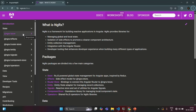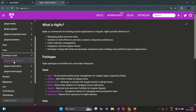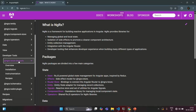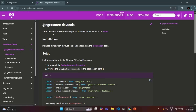Before we proceed further in this course, let's go ahead and install the NgRx dev toolkit. If I go to the NgRx documentation, we can expand developer tools and see that we have NgRx Store dev toolkits. Store DevTools provides developer tools and instrumentation for Store — basically, it allows us to debug our NgRx application state.